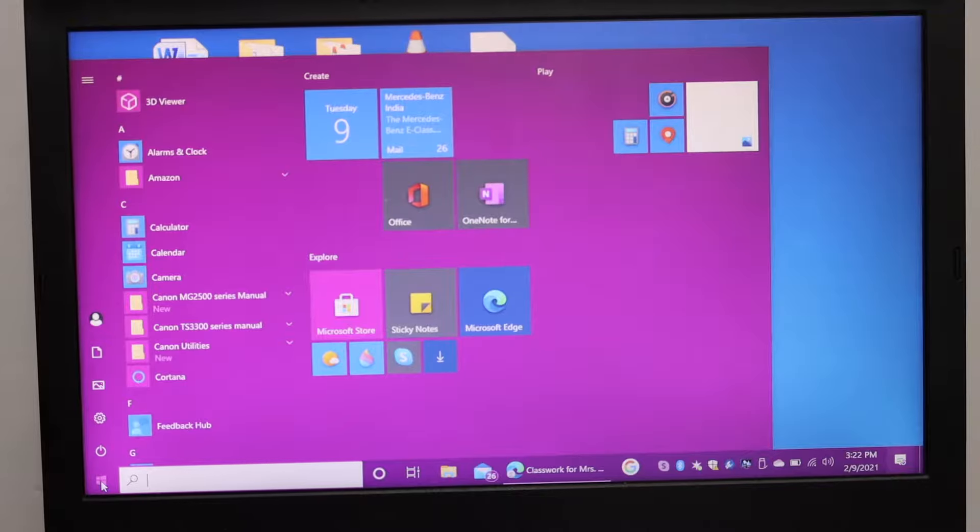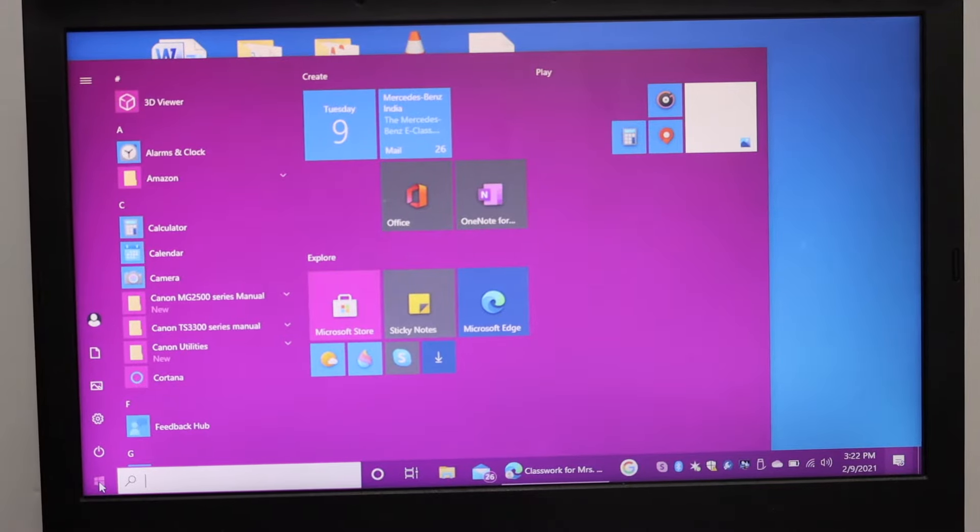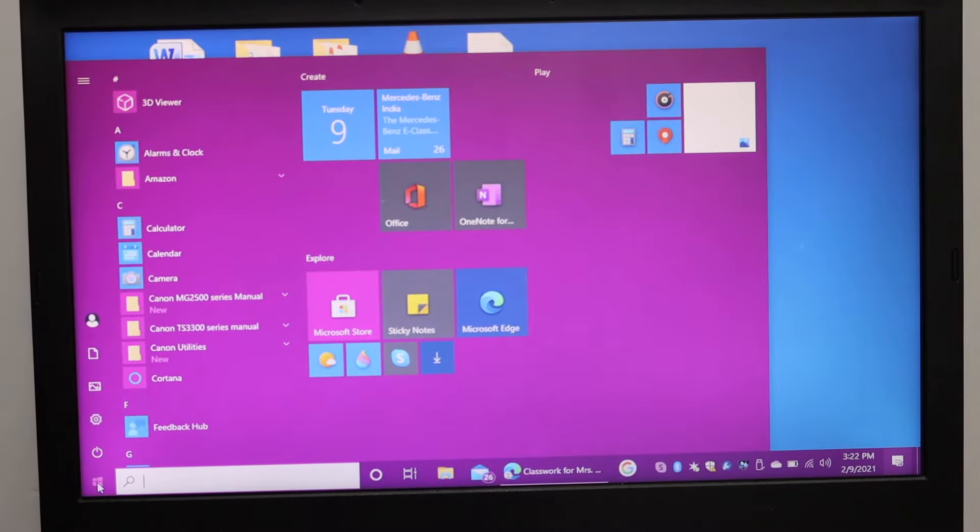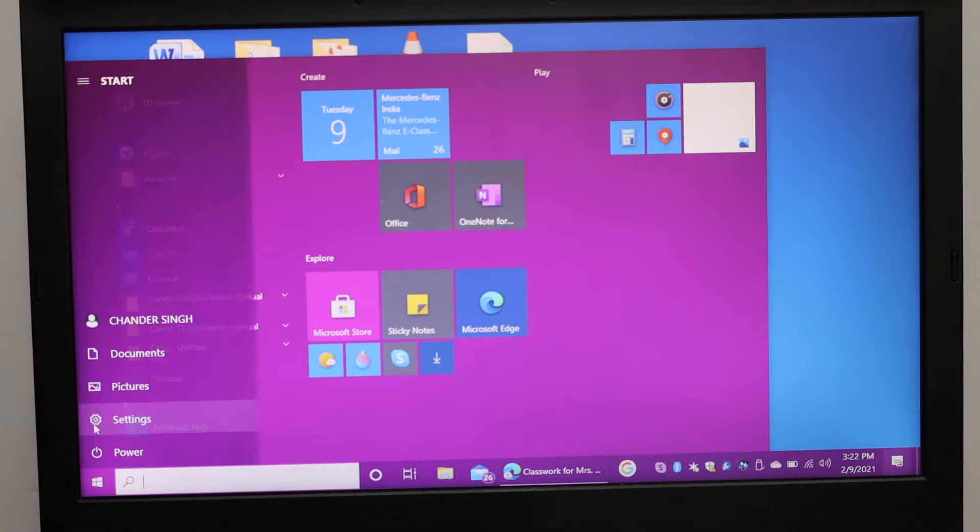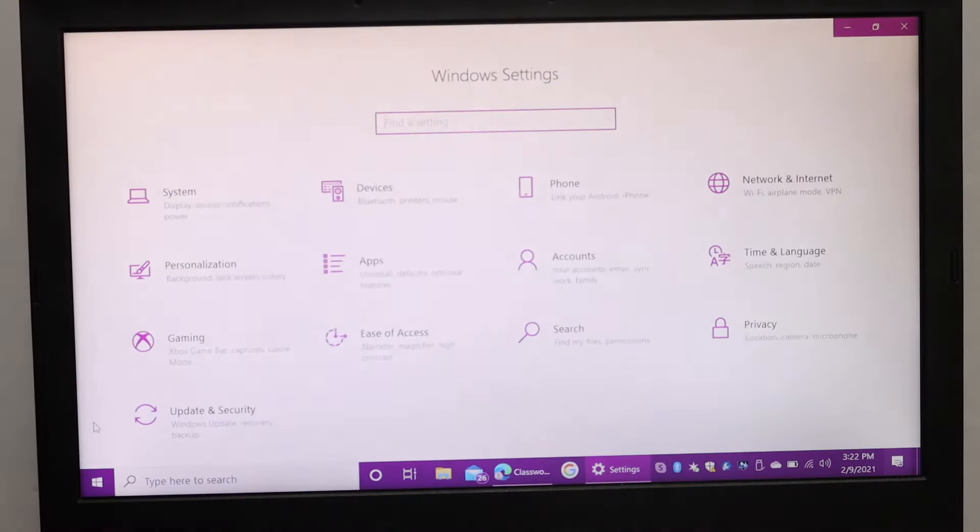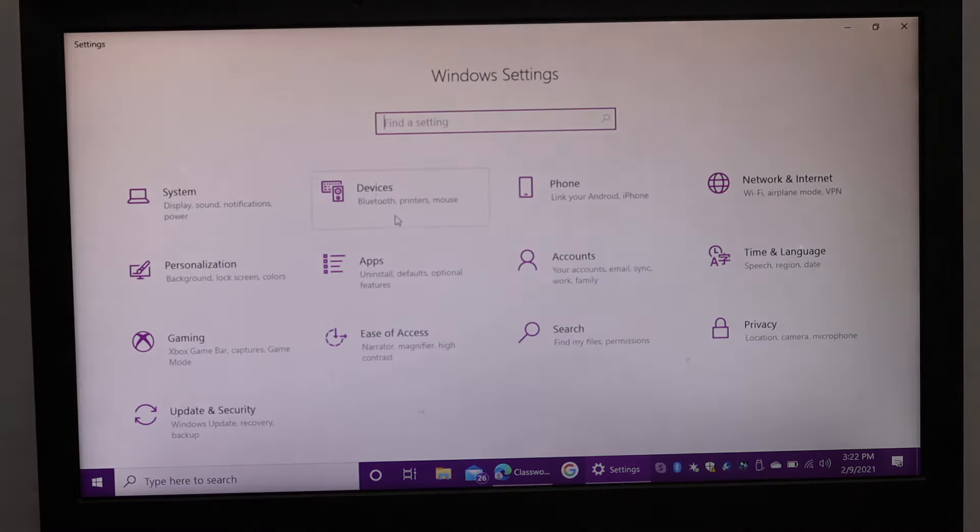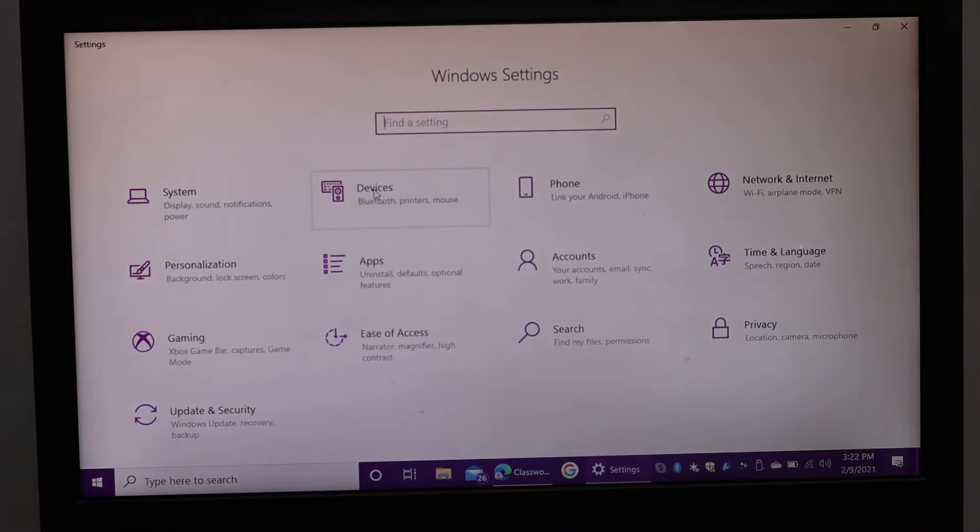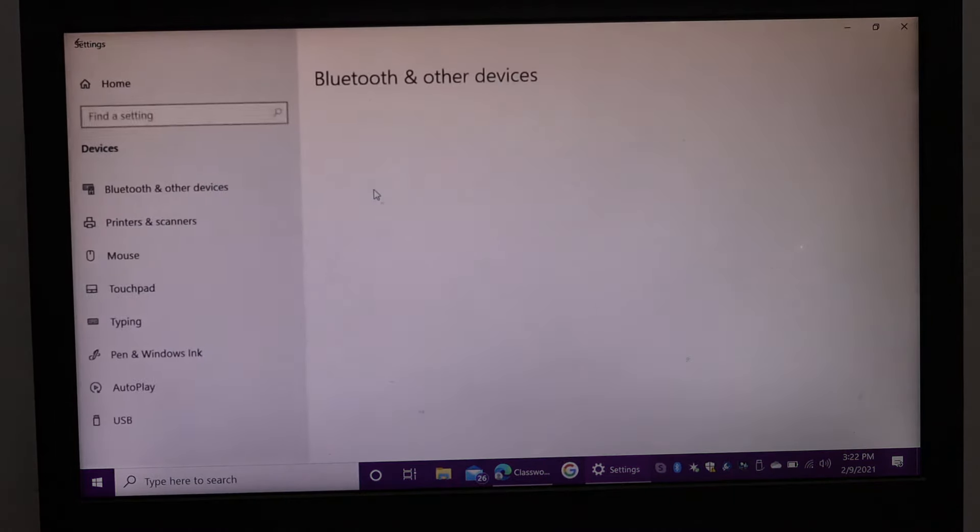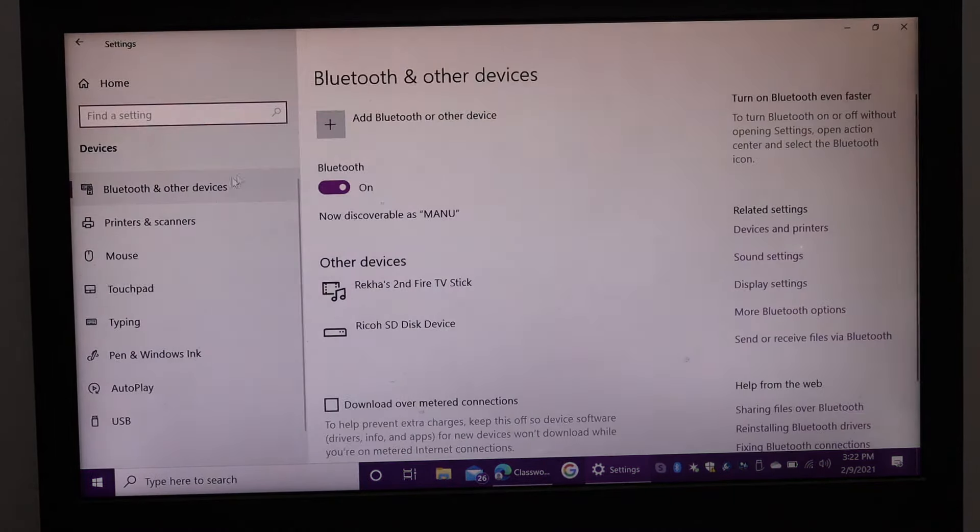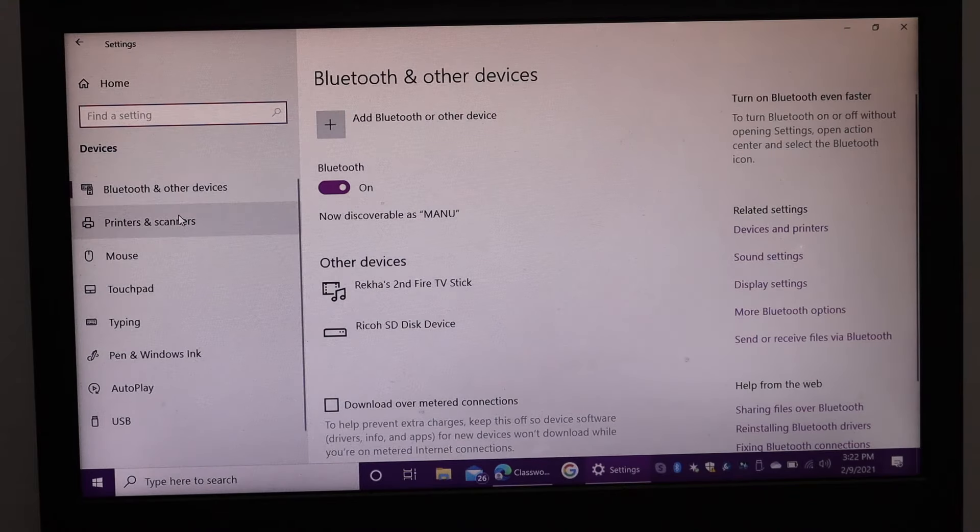On the main screen, go to the settings option, click on that, click on devices, then click on printers and scanners.